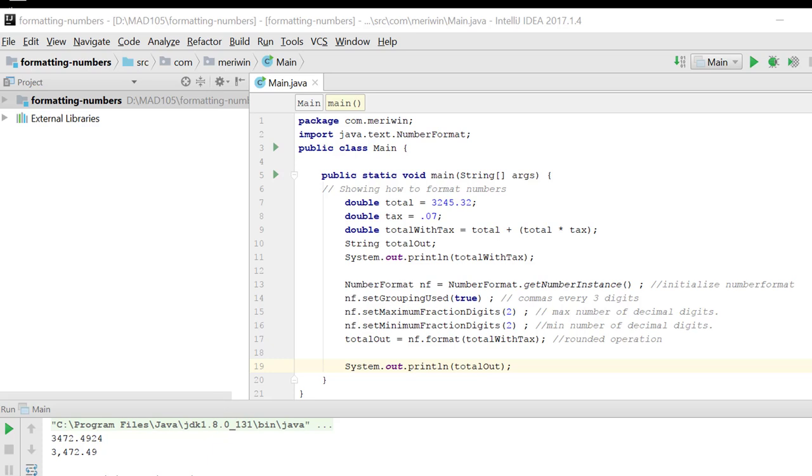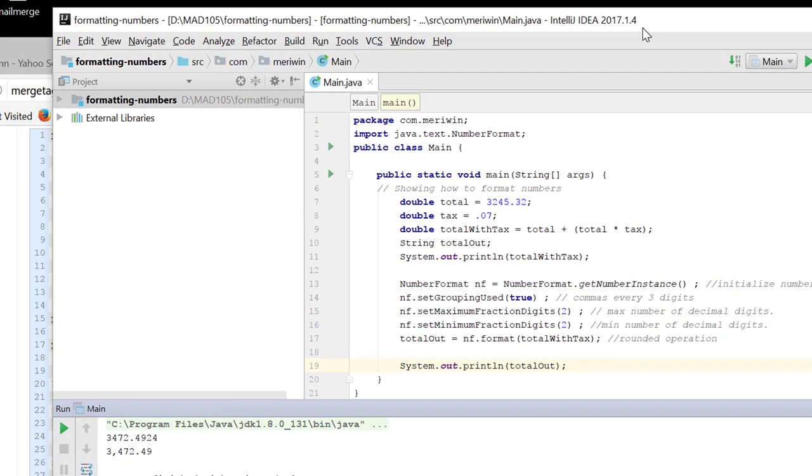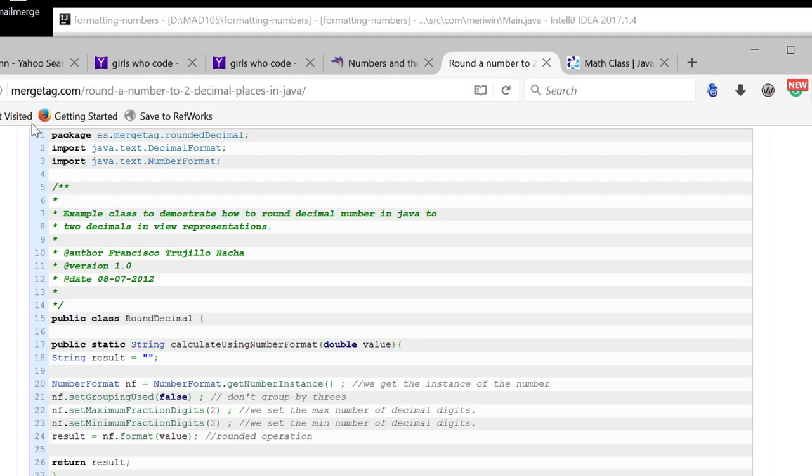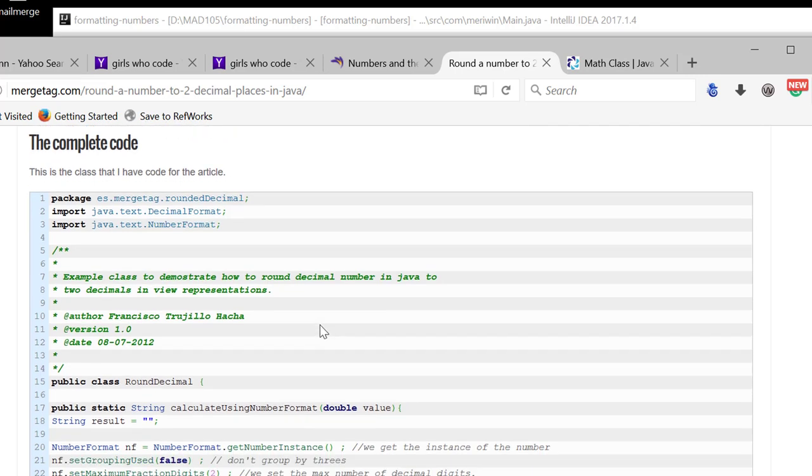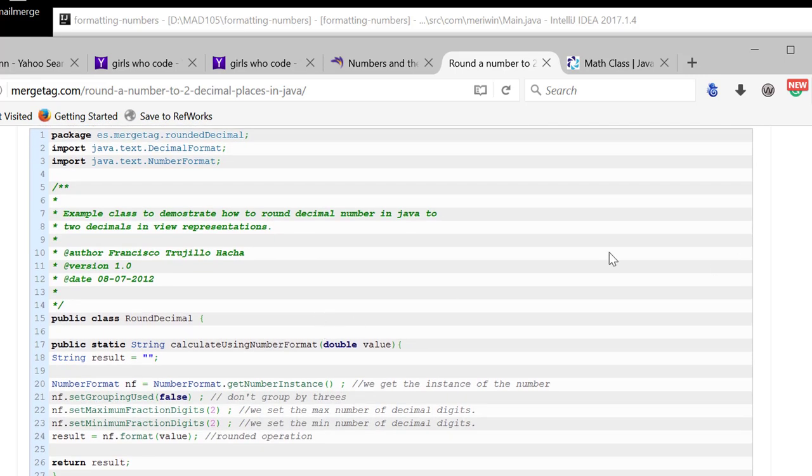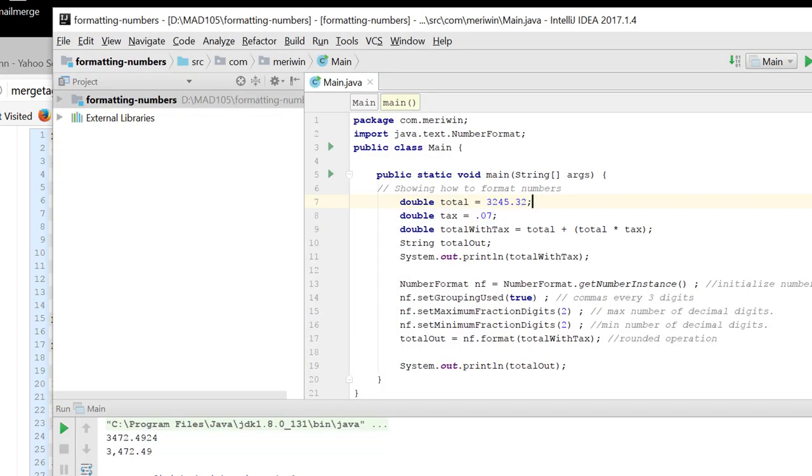This program shows you a simple demonstration of how to use the number format. For a complete reference, I linked to the Mkyong.com article on rounding a number to two decimal places in Java, which is what I used for an example. They have two options that they show you: decimal format and number format. My example is working with number format.